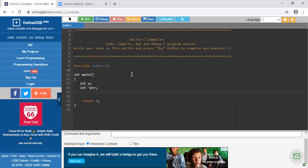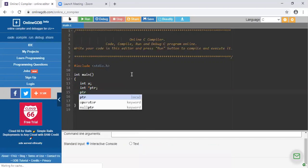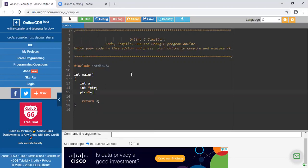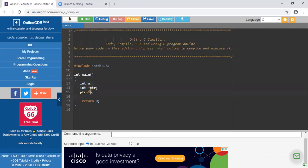After that, the third statement we write is PTR equals address of A. So what does this exactly mean? PTR is the pointer variable — normal variables are declared like this, but pointer variables are declared with an asterisk sign. This pointer variable stores the address of another variable. In this program I have declared one variable named A, and I don't know its address, so I am retrieving that address using the pointer variable.